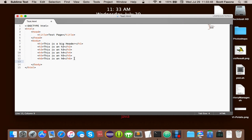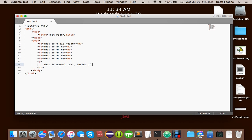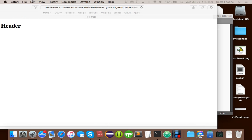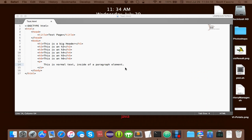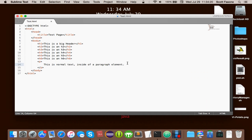If you're just displaying normal text, you can use a P tag, which stands for paragraph. In here you can say 'this is normal text inside of a paragraph element.' We can refresh that, and you can see it's a normal font size — not too big, not too small, pretty normal. So now you know about headers and paragraphs.